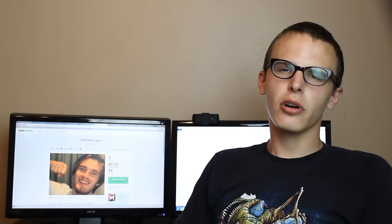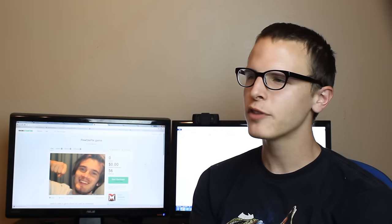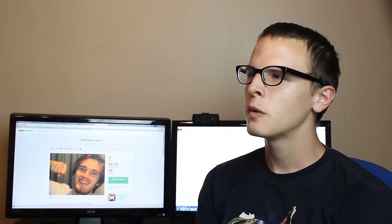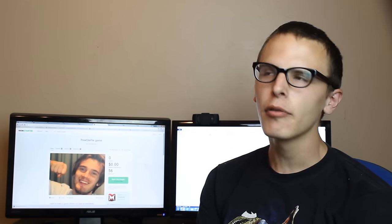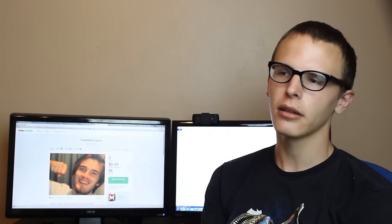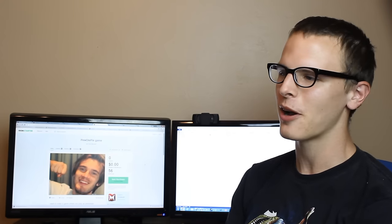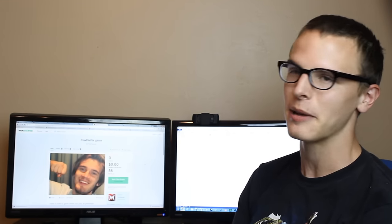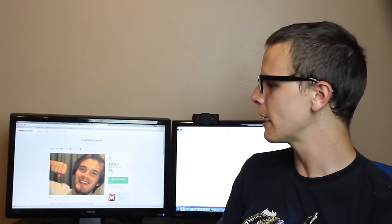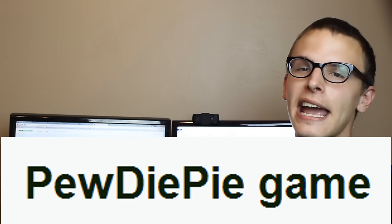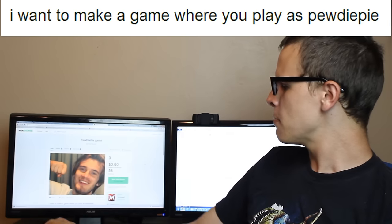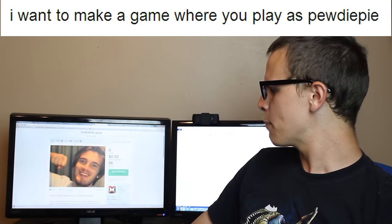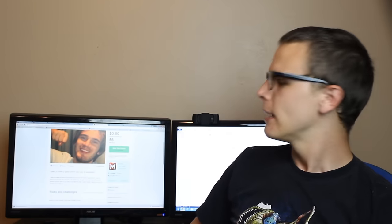Today we're going to take a look at two different Kickstarter projects that both have to do with PewDiePie. Love him or hate him, a lot of people love him, and a lot of people are willing to make Kickstarter projects about him. The first one is aptly titled PewDiePie Game. I want to make a game where you play as PewDiePie. And it has a low-resolution image of PewDiePie doing a bro-fist.